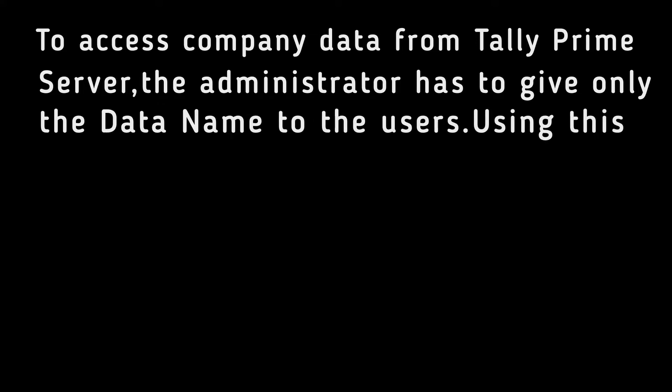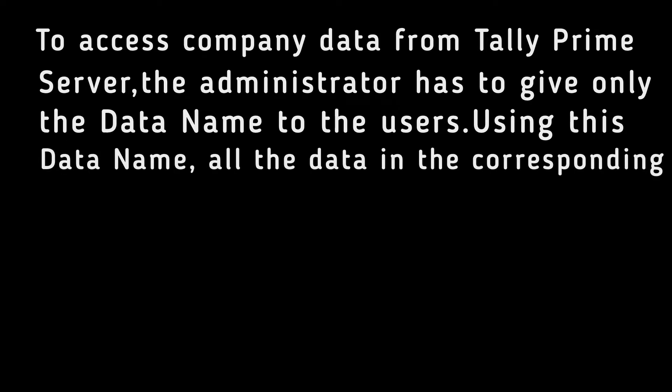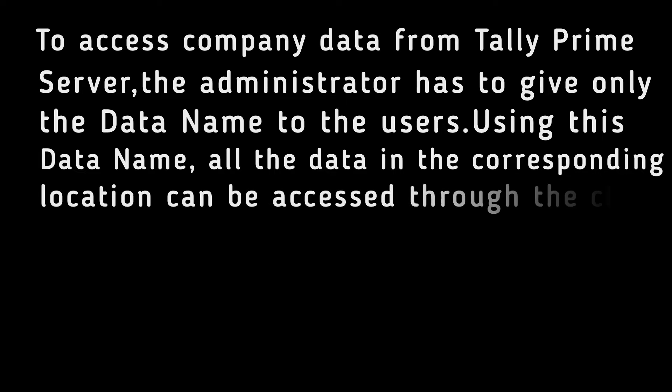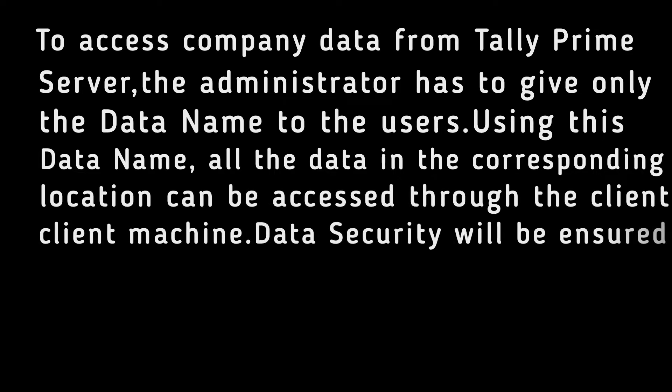Using this data name, all the data in the corresponding location can be accessed through the client machine.